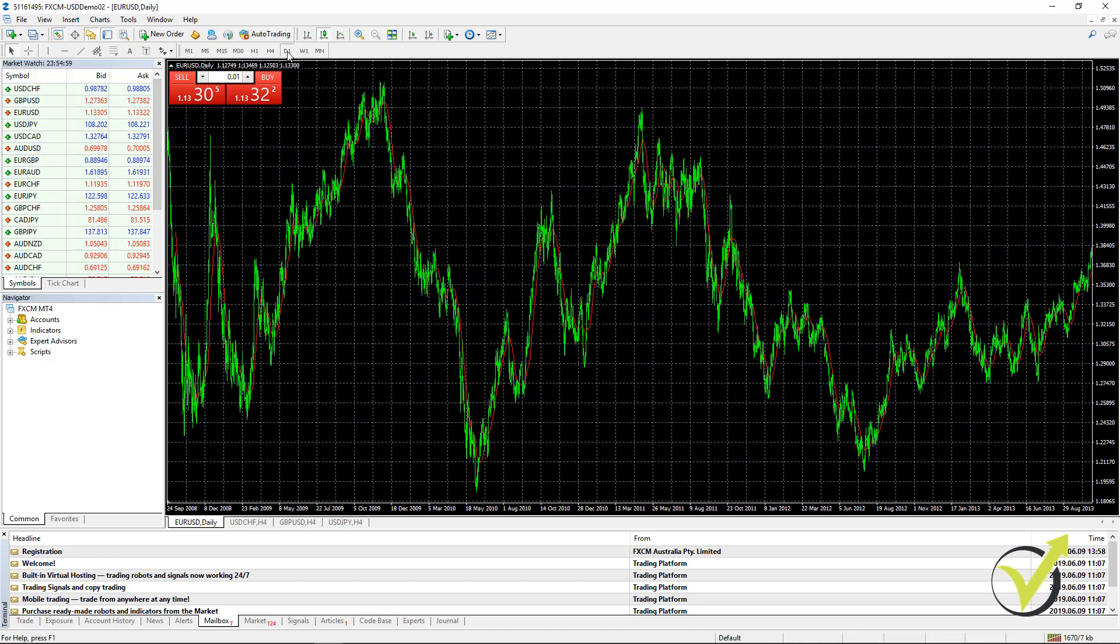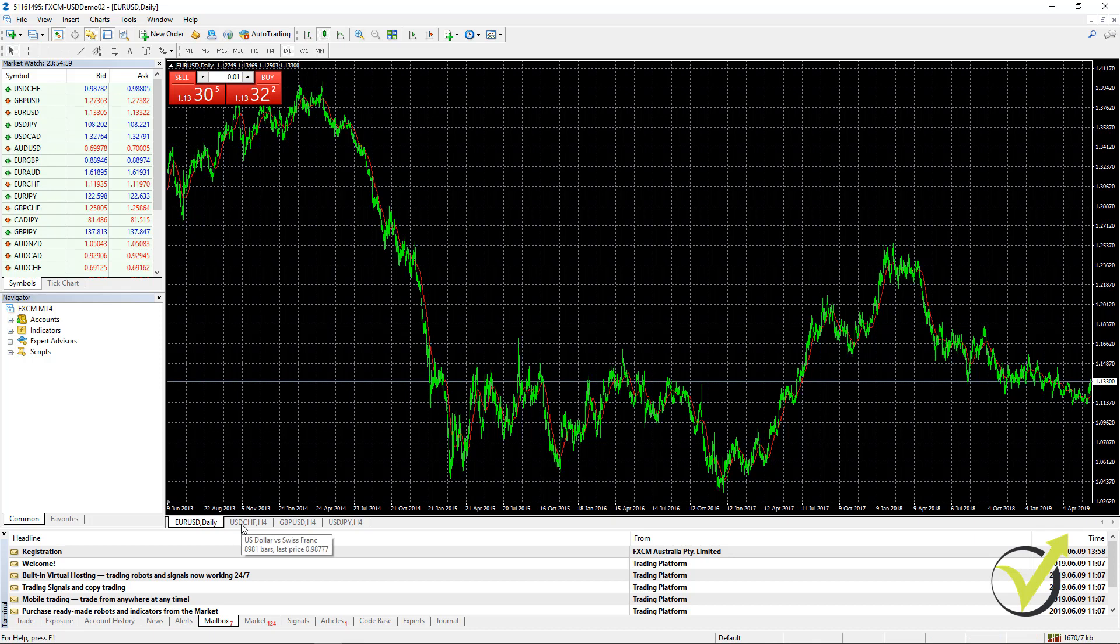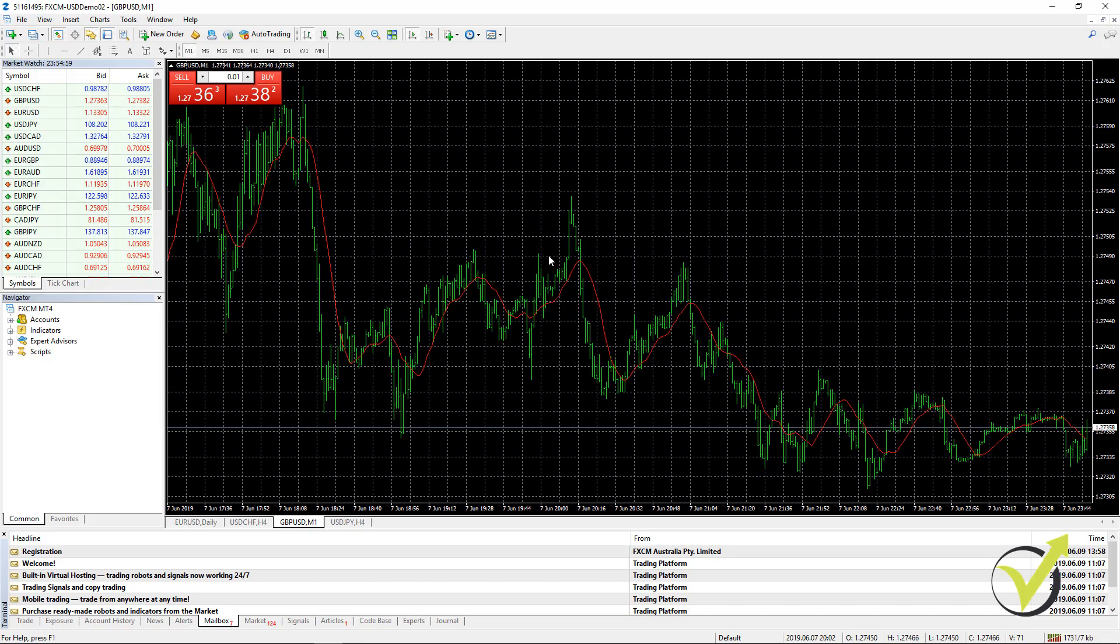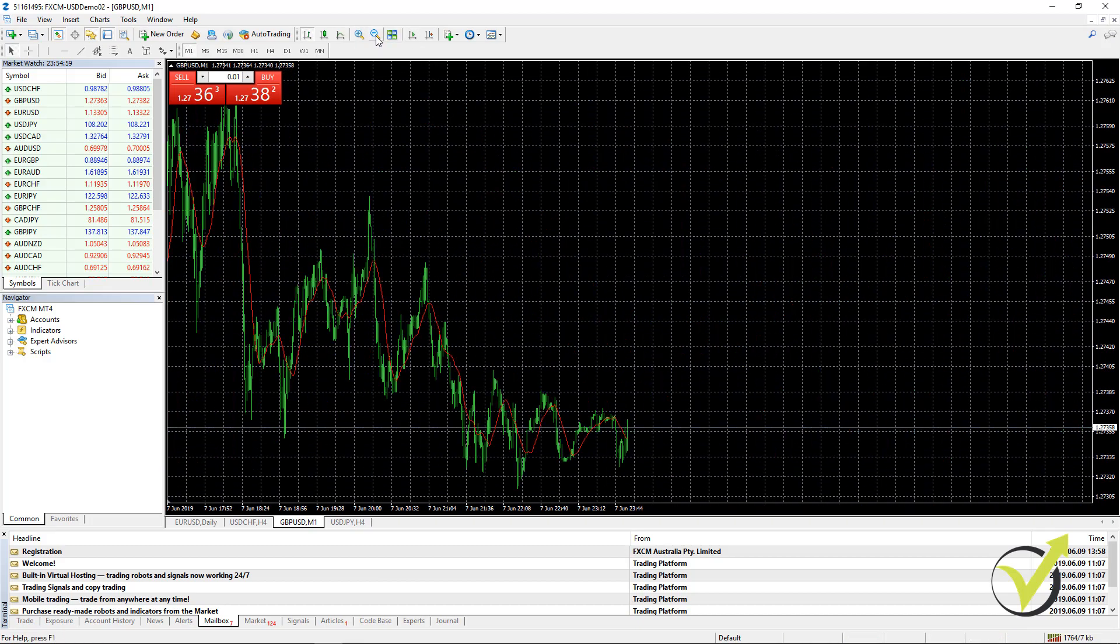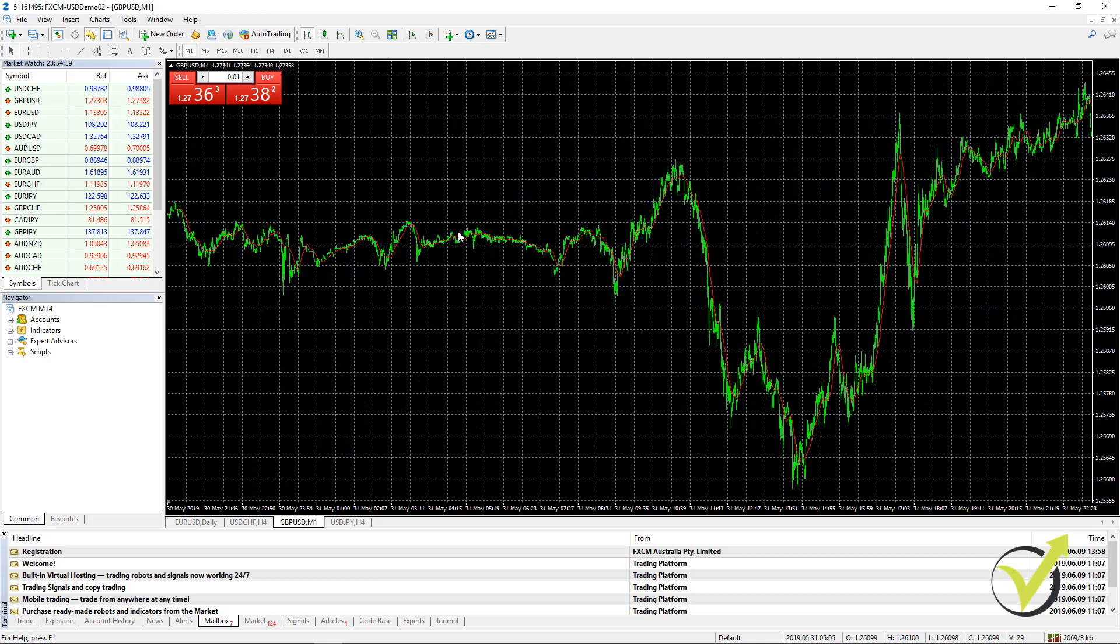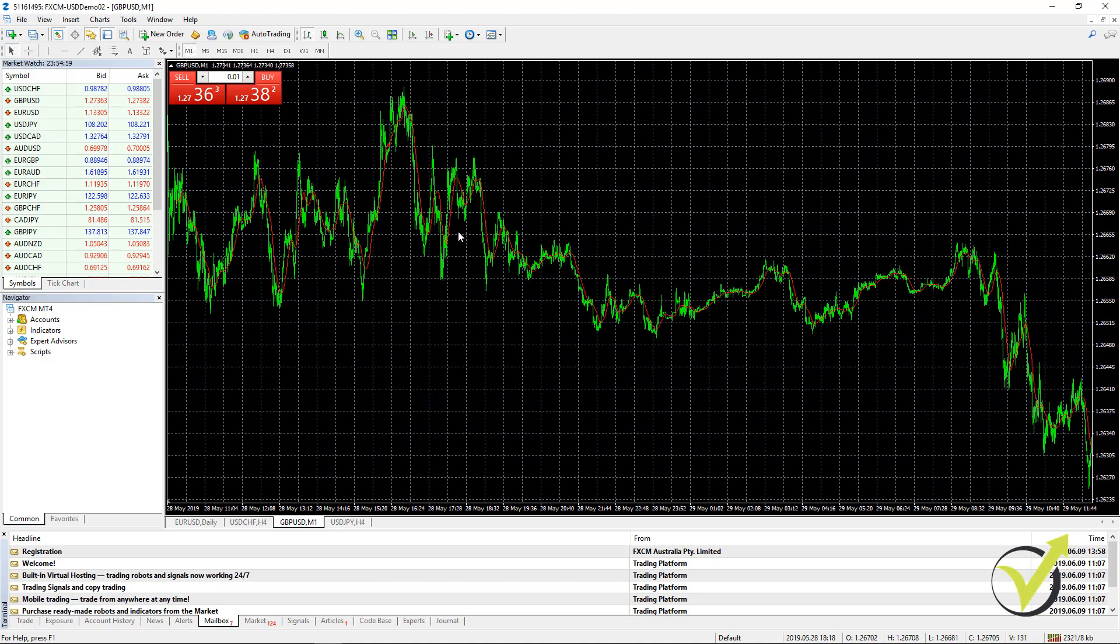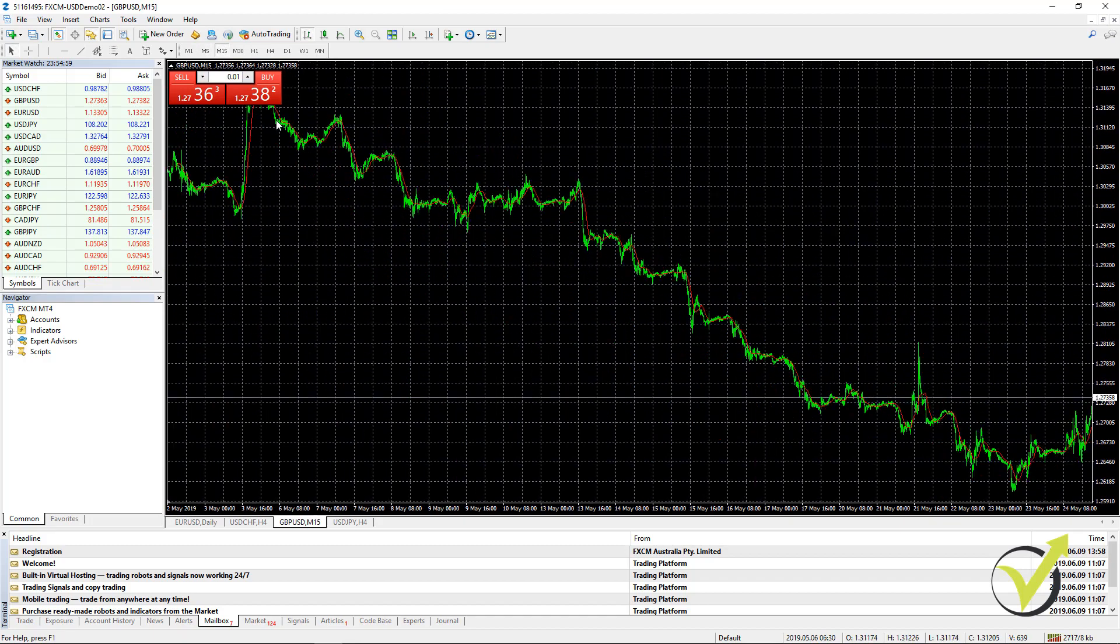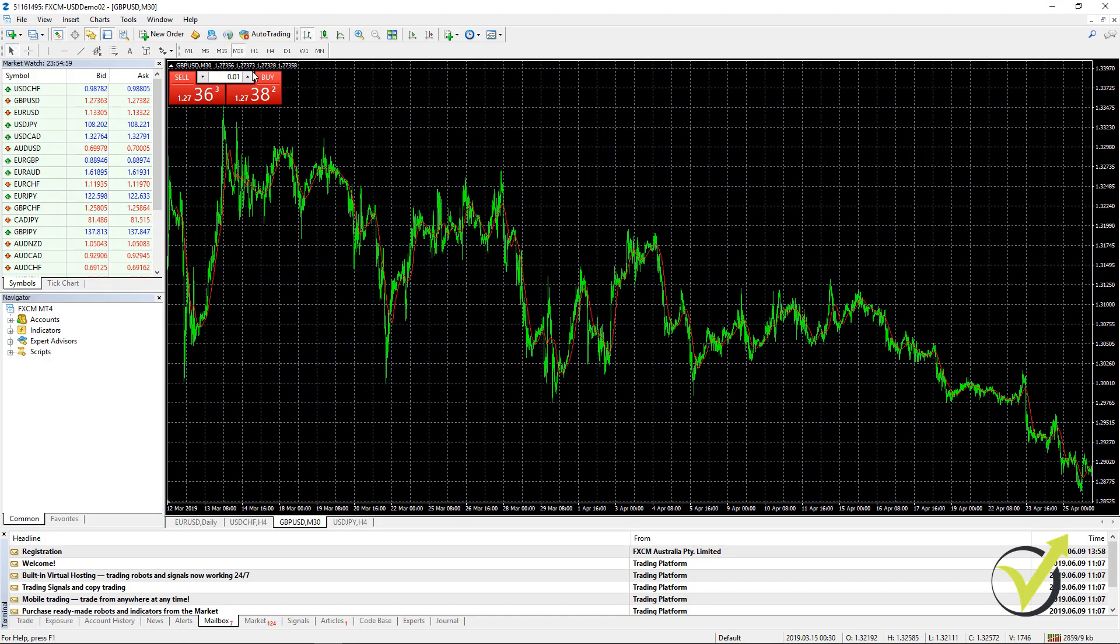Now, you need to do this on all time frames and for all symbols that you want to trade. For example, as well for the GBPUSD, I will press the home key. I will zoom it out so it will be faster. I will press the home key, hold it and you see it loads more bars. Same on M5, on M15 and on M30.